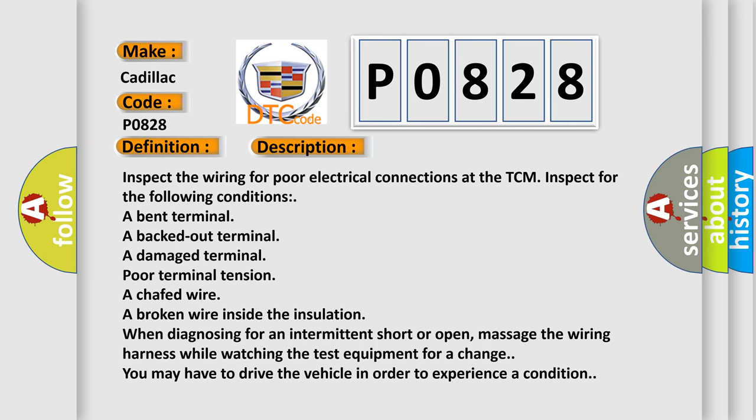Inspect the wiring for poor electrical connections at the TCM. Inspect for the following conditions: a bent terminal, a backed-out terminal, a damaged terminal, poor terminal tension, a chafed wire, a broken wire inside the insulation. When diagnosing for an intermittent short or open, massage the wiring harness while watching the test equipment for a change. You may have to drive the vehicle in order to experience a condition.